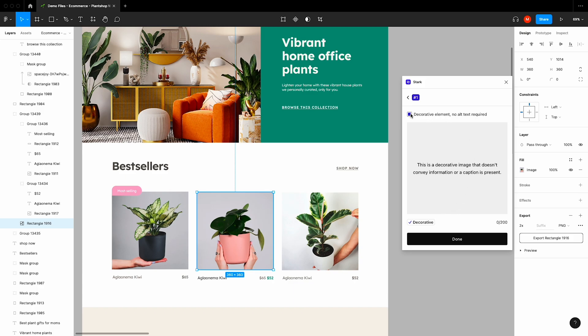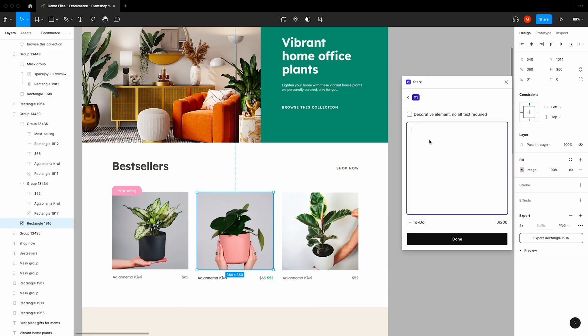For non-decorative images that need alt text, we'll label these as to-do. When writing your alt text, Stark will review what you're writing and provide suggestions in real time to avoid common mistakes and help you write better alt text.